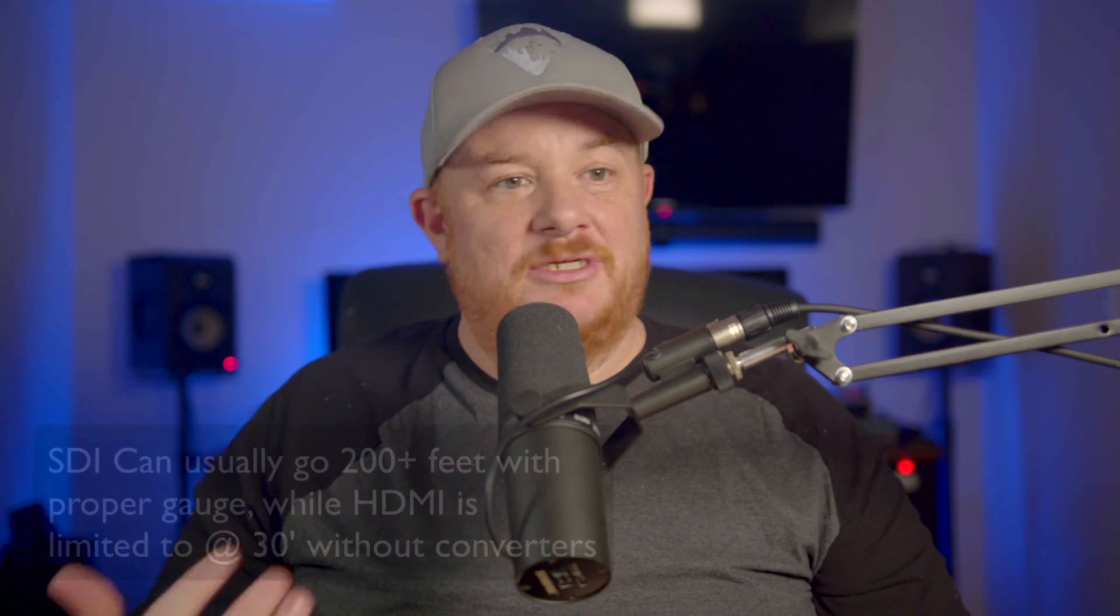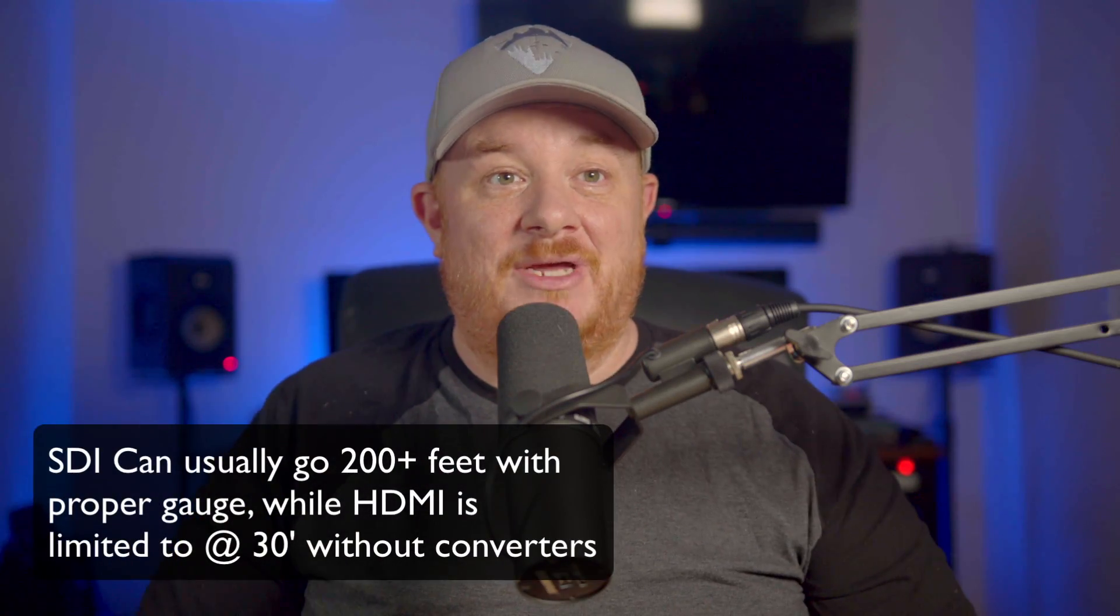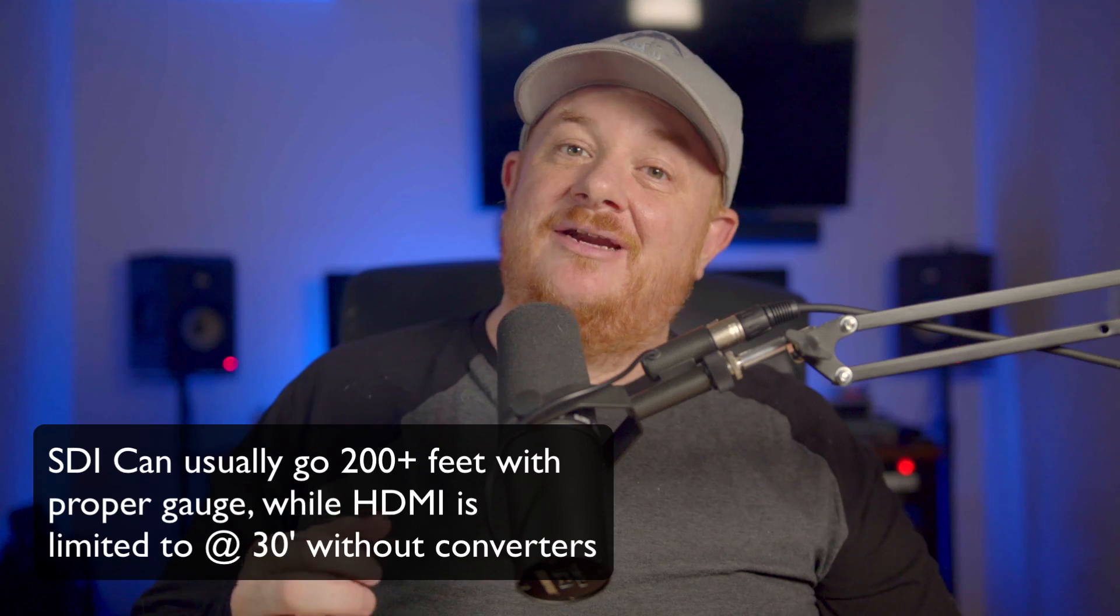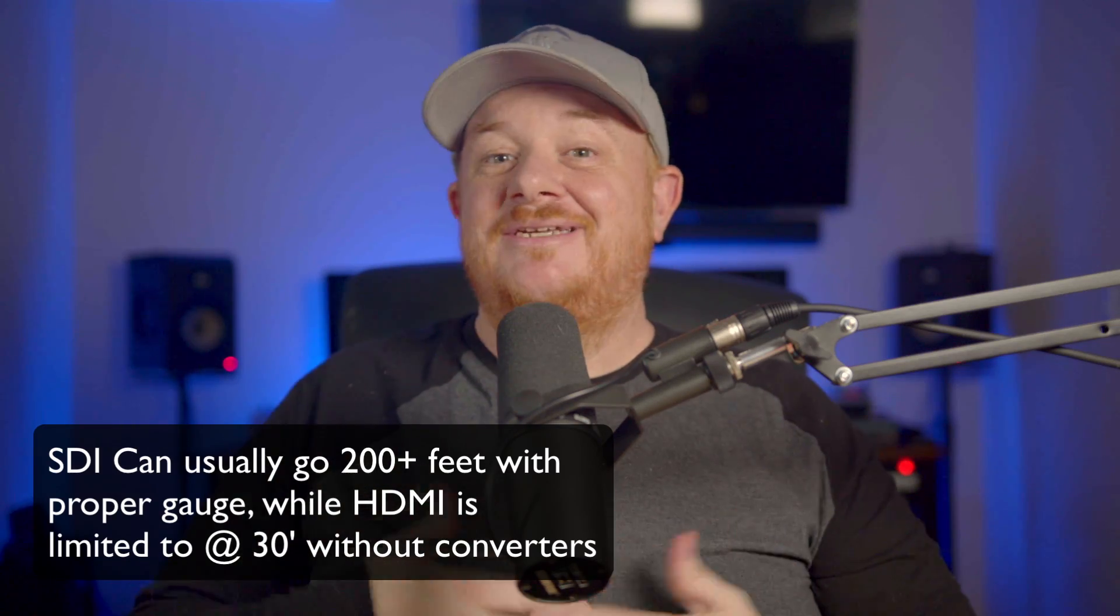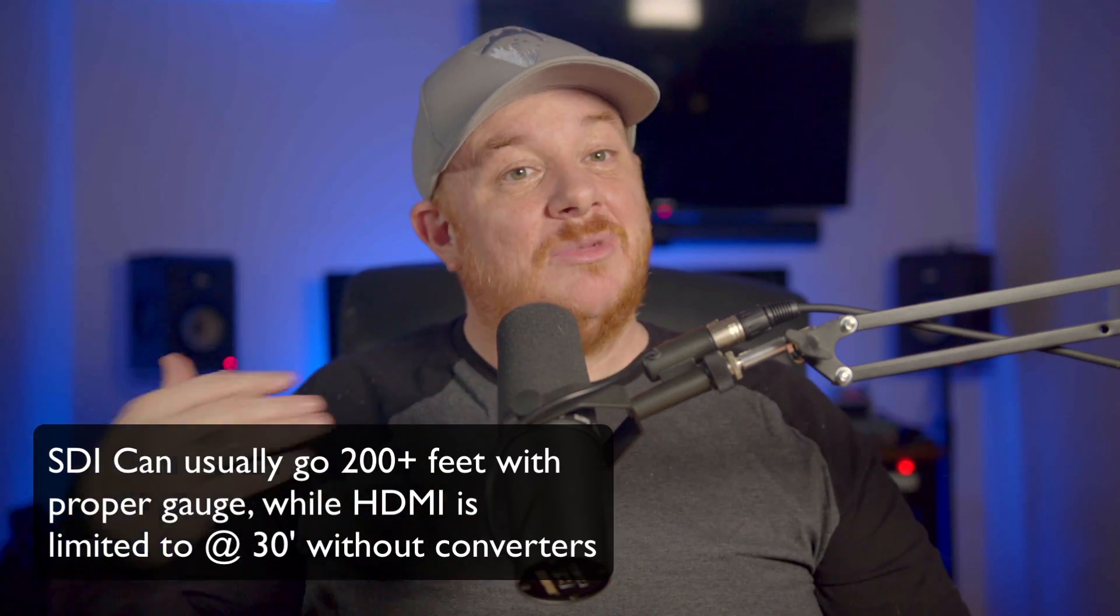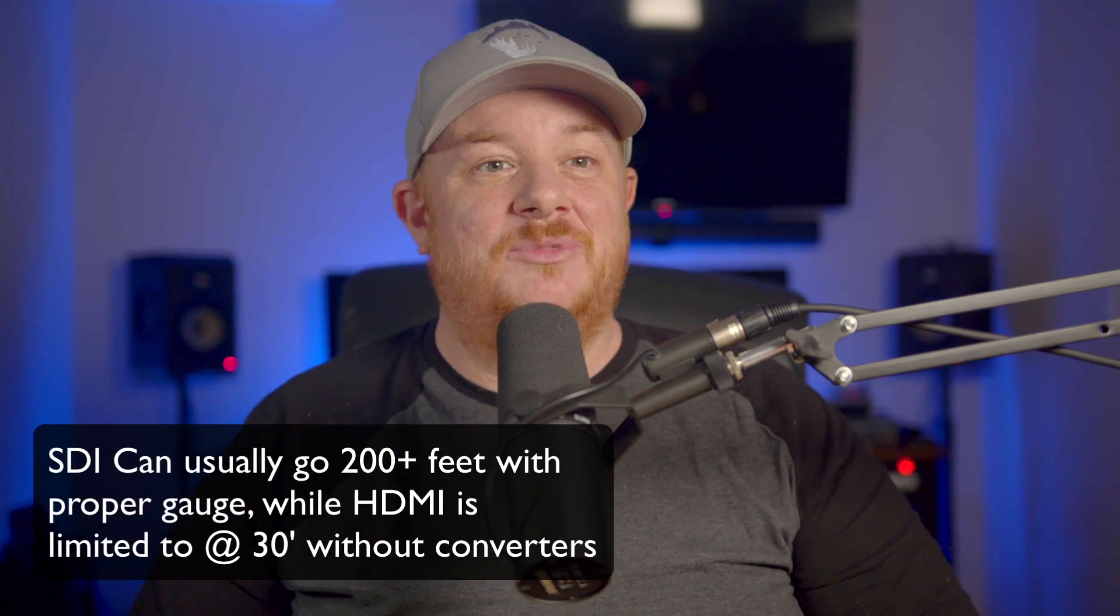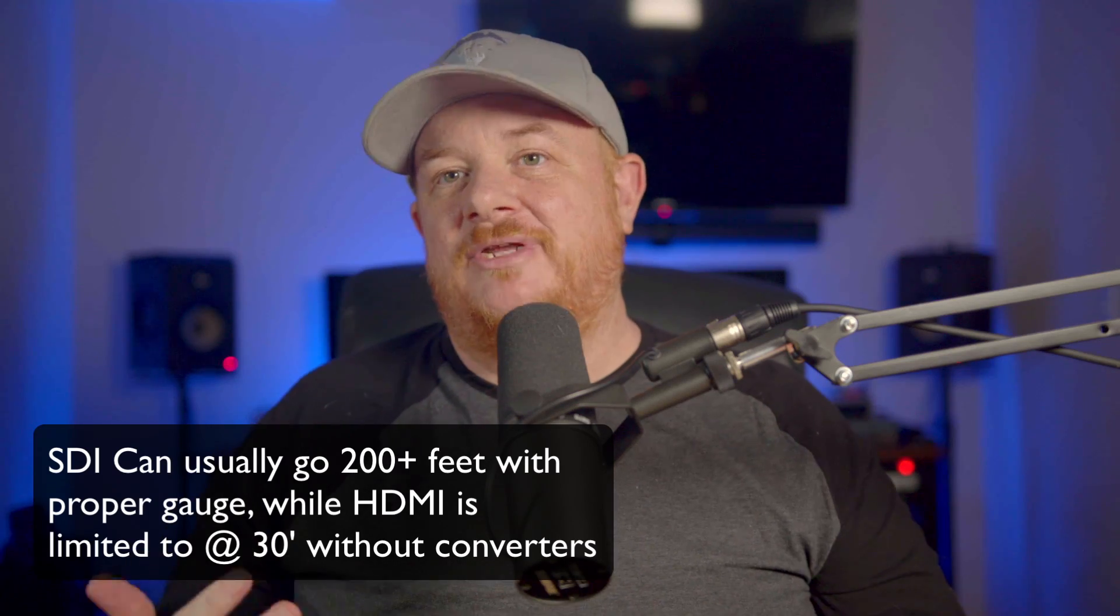Two things about this. First, we've always been able to use SDI cameras with HDMI. You just get a converter that goes SDI to HDMI, and it's great because the SDI cable can go a much longer distance. There really is no limit on SDI, as long as it's reasonable.